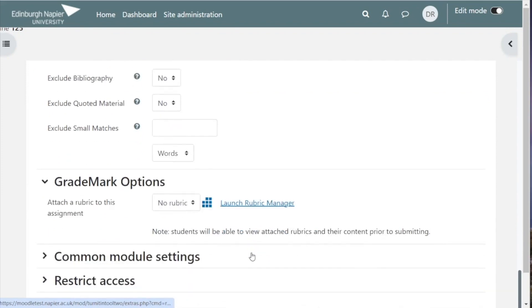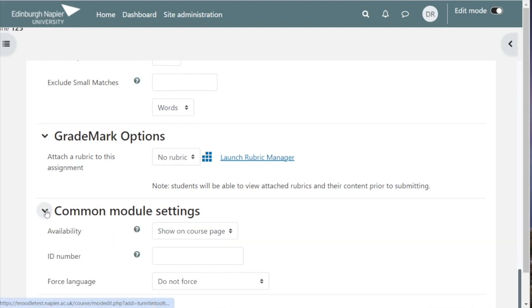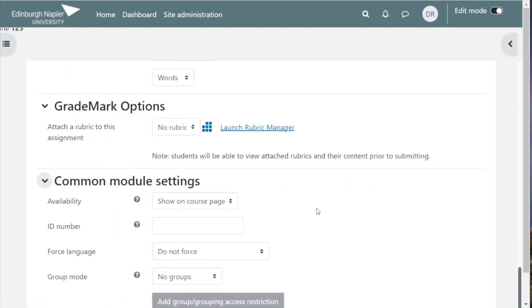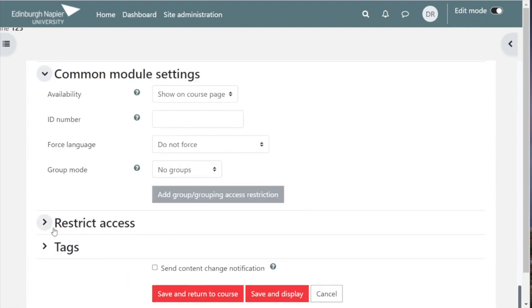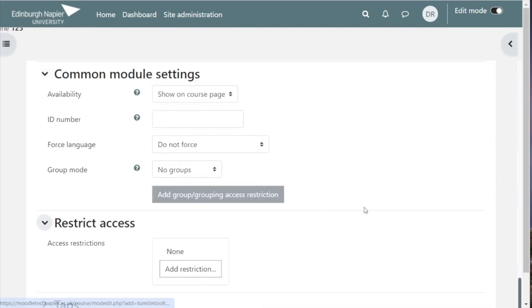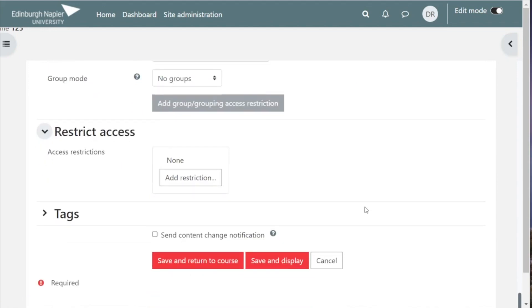You have the option to add a marking rubric to the assignment. We'll return to that shortly. There are other settings under common module settings and restrict access, but these can usually be safely left untouched.